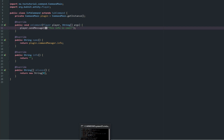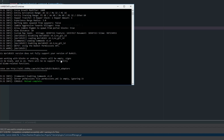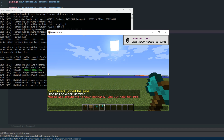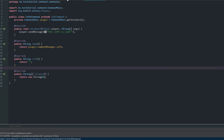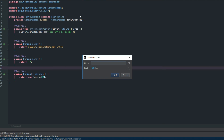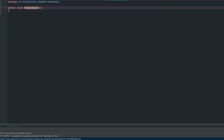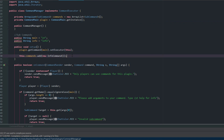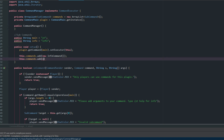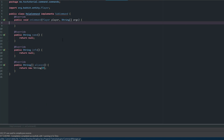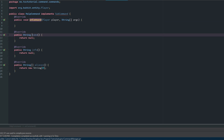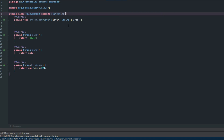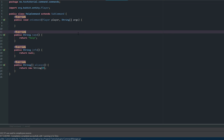Let's export the project, do a quick reload. If we type /yt we get "Please add arguments to your command," and /yt info shows "This info is cool." To add more commands, just create a new class - for example HelpCommand - have it extend SubCommand, implement the methods, then go back to CommandManager and say this.commands.add(new HelpCommand()). That's all there is to it.